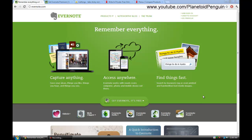Hey guys, it's the Planetoid Penguin with a short video showing you some great free online note-taking tools. The first one I'm going to show you is Evernote.